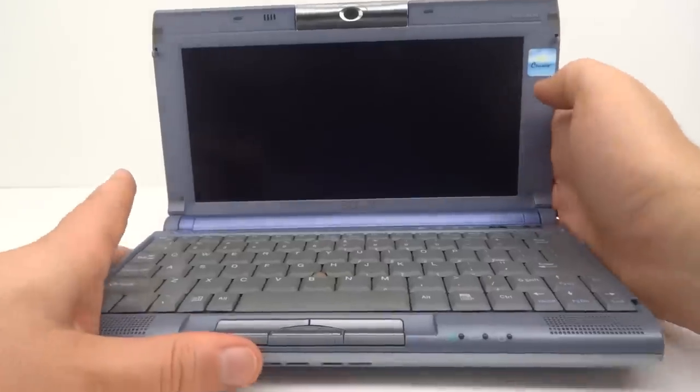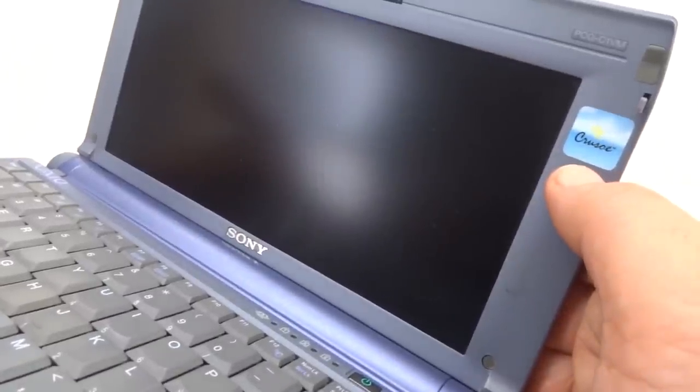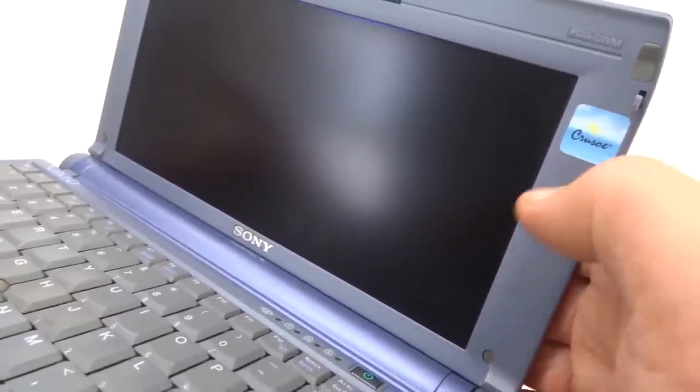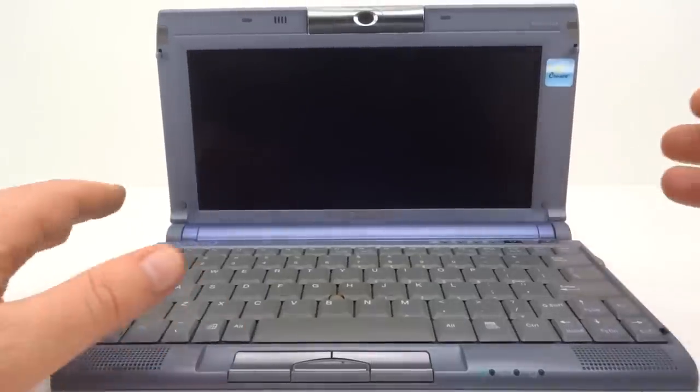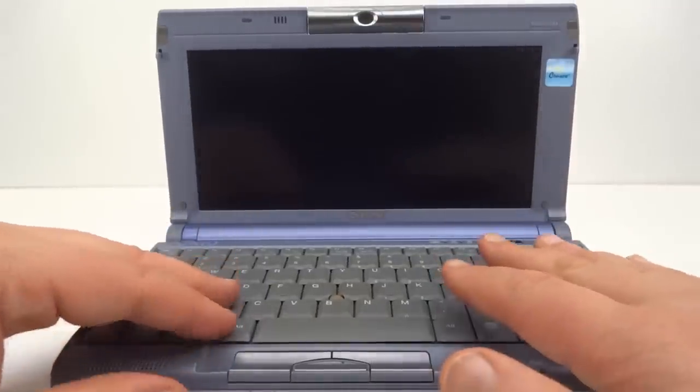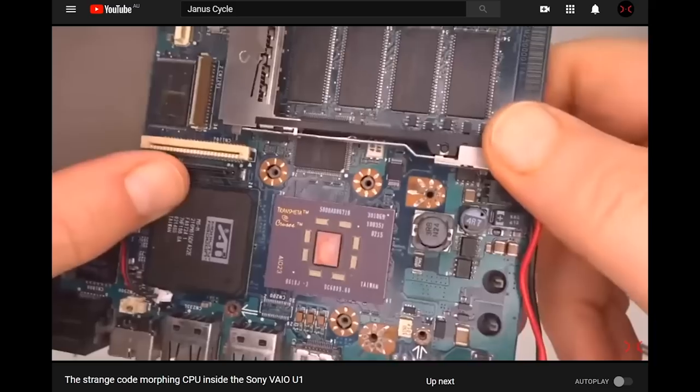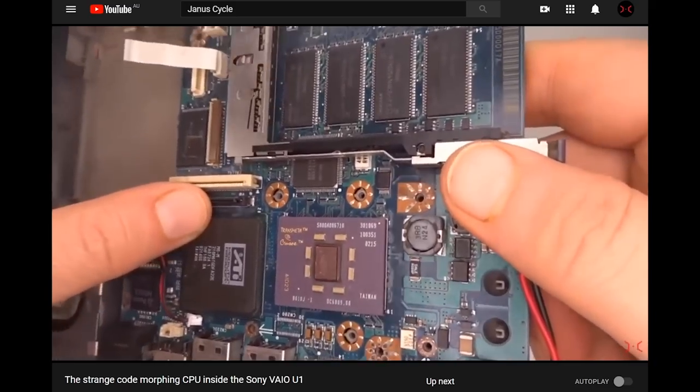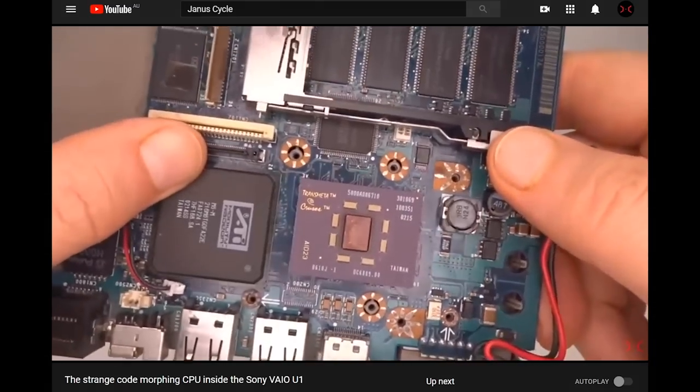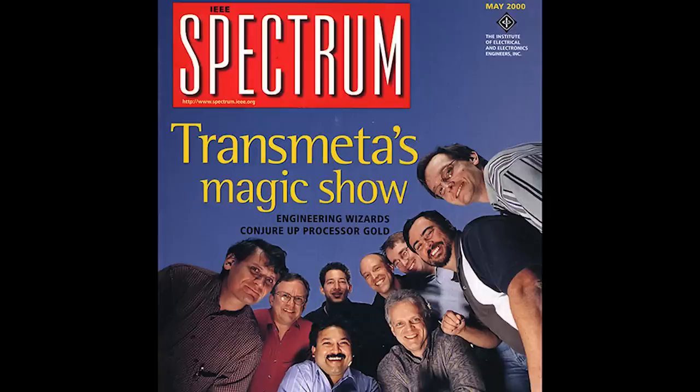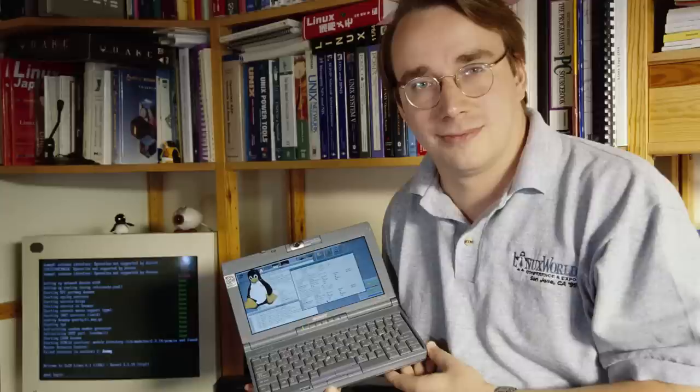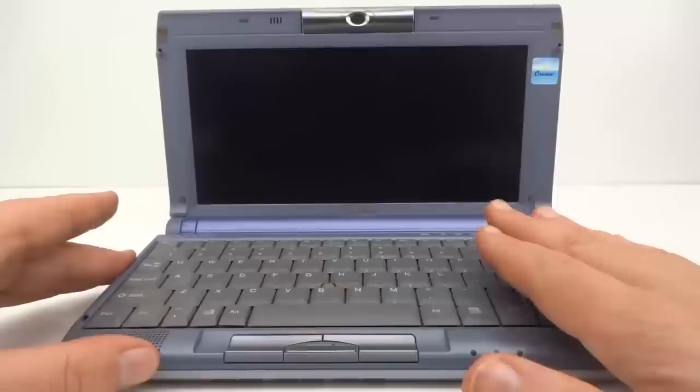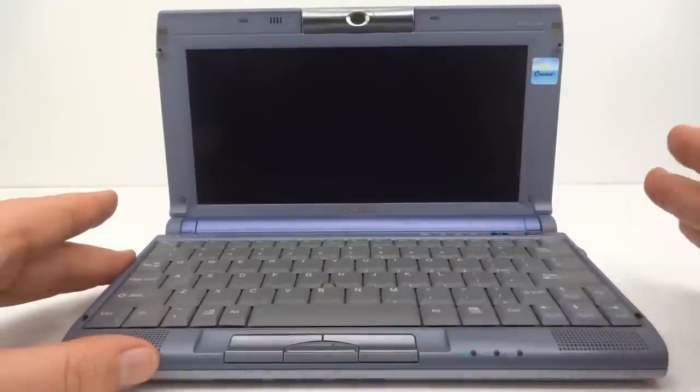Though there's another complication. This model includes a Transmeta Crusoe CPU which was a CPU developed that could emulate Intel Pentium x86 CPUs using only one tenth the number of transistors. I did do a video that went into a bit more depth about that CPU. One of the people that worked at Transmeta developing this CPU was Linus Torvalds, and if we have a look at this picture we can see Linus proudly holding his Sony picture book running Linux. So I may have to make this a triple boot system to cover all these operating systems.